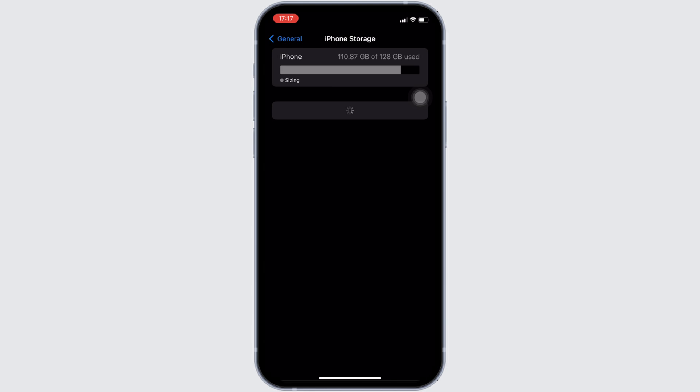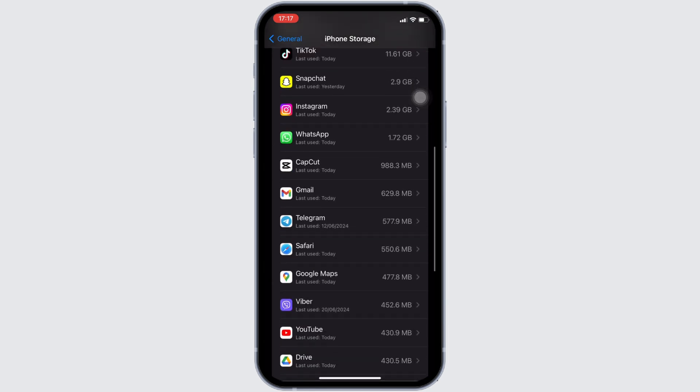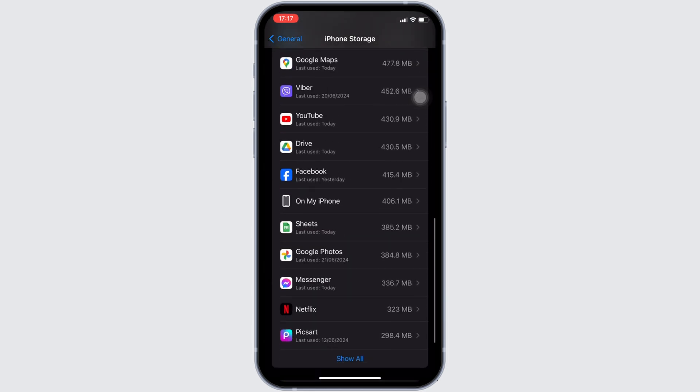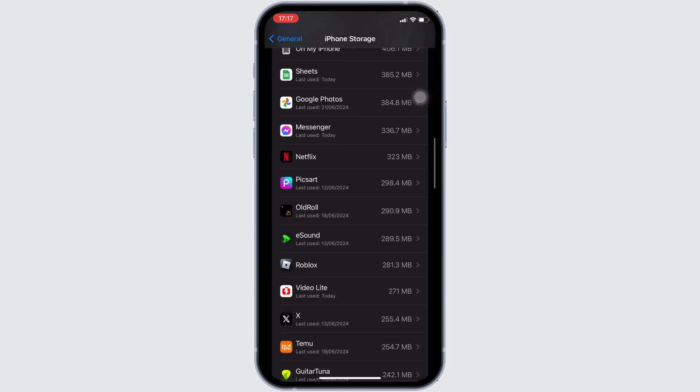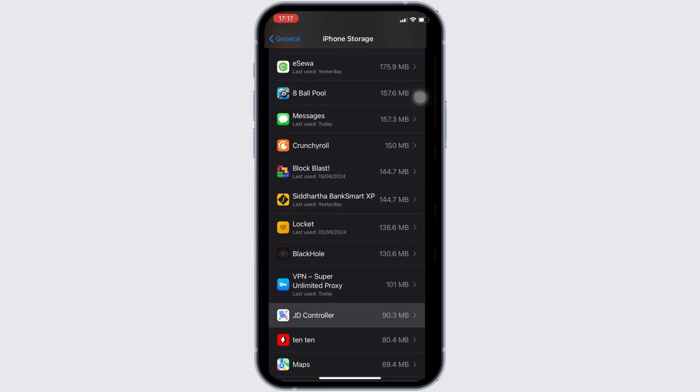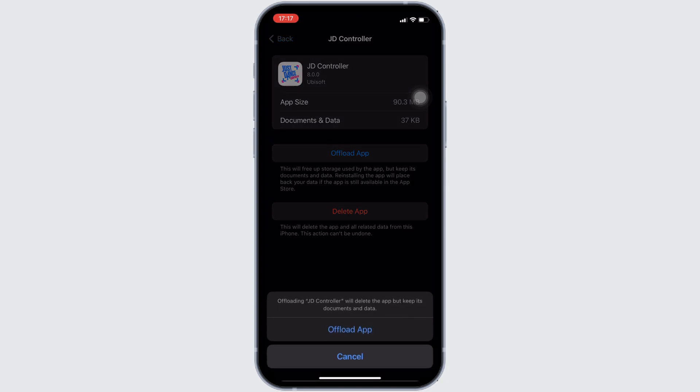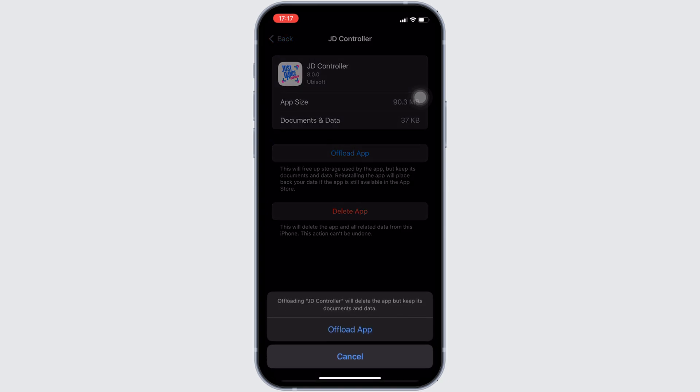In here, search for the application Just Dance Controller. Once you have found it, move into it. In here, you will see the option of offload app. Click on it, and then once again click on offload app.